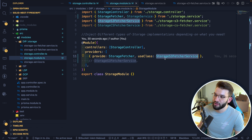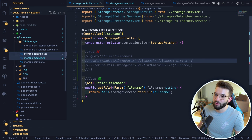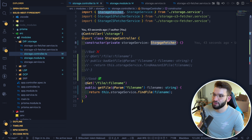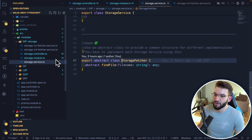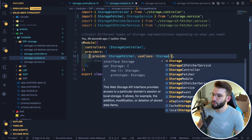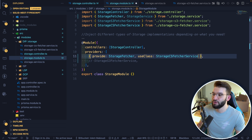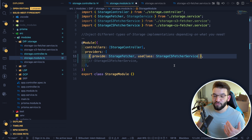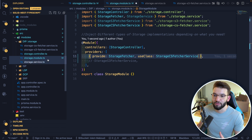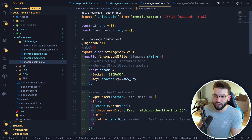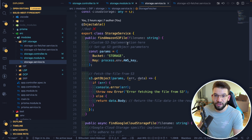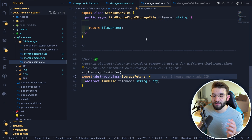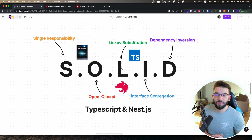In the controller, instead of calling find Amazon S3 file directly, you inject StorageFetcher and call find file. If you ever want to swap to Google Cloud Storage, just change one line in the module — from S3Fetcher to GoogleCloudStorageFetcher. This inverts the dependency from the concrete service implementation to an abstraction, following the Dependency Inversion Principle. That's all five SOLID principles in NestJS and TypeScript!